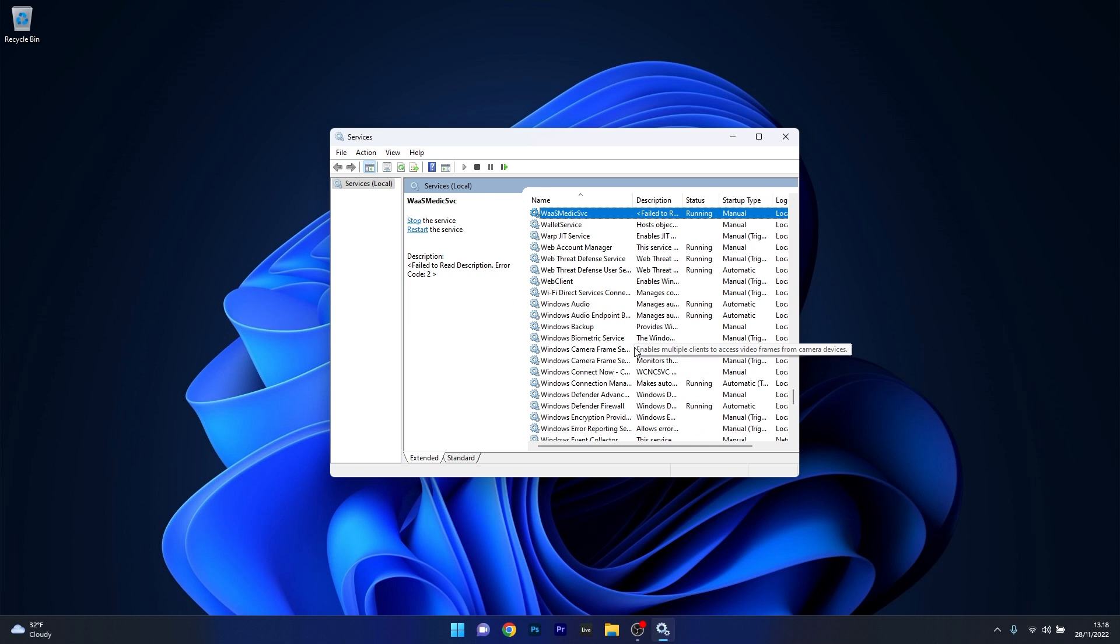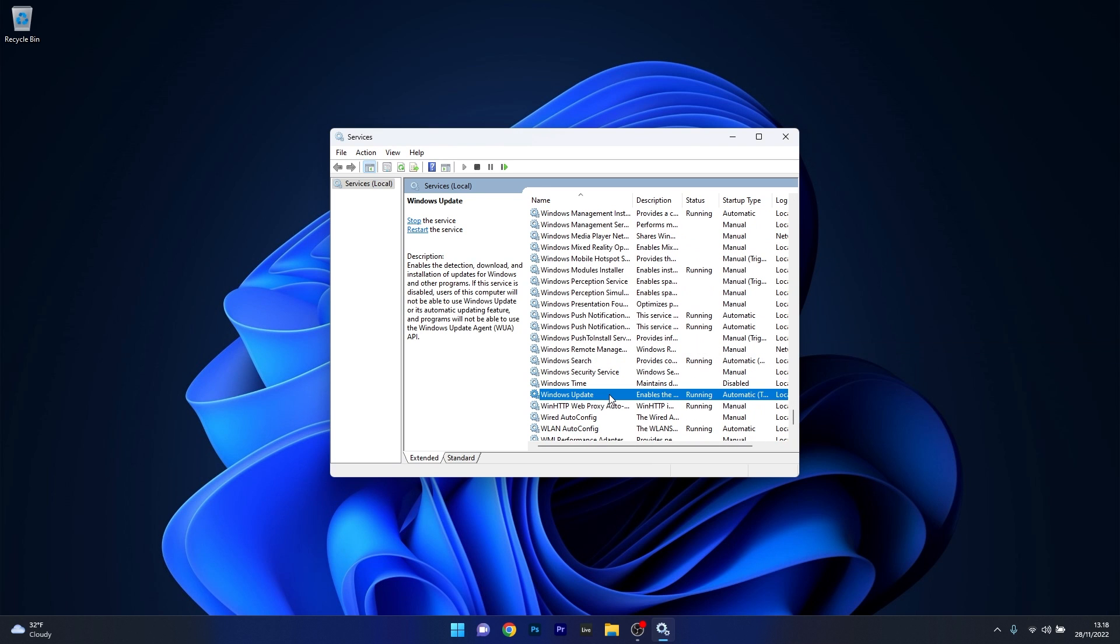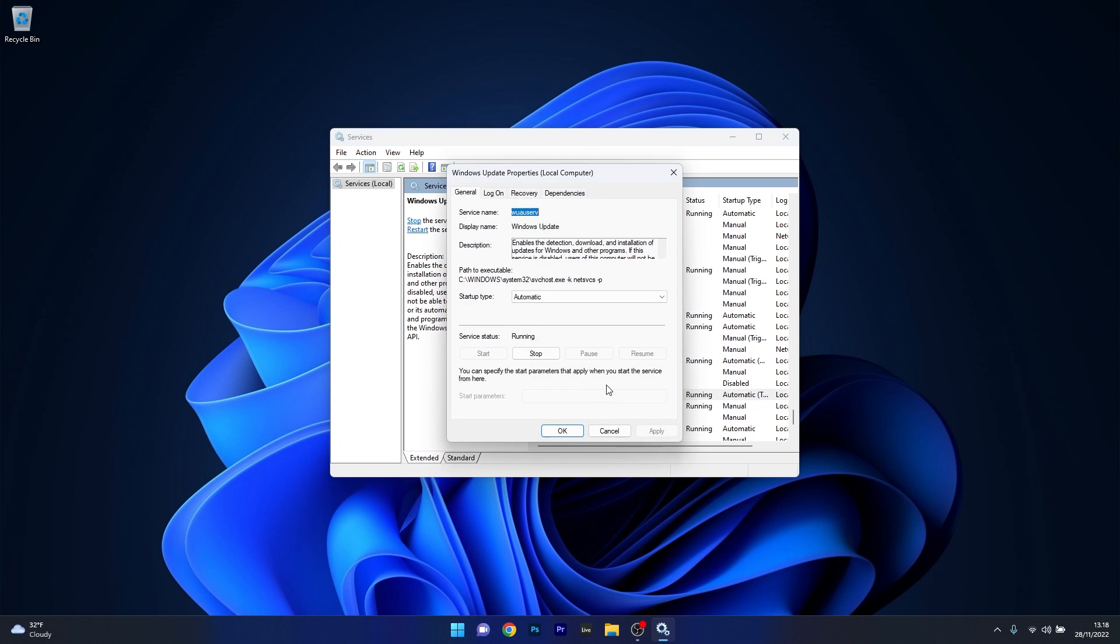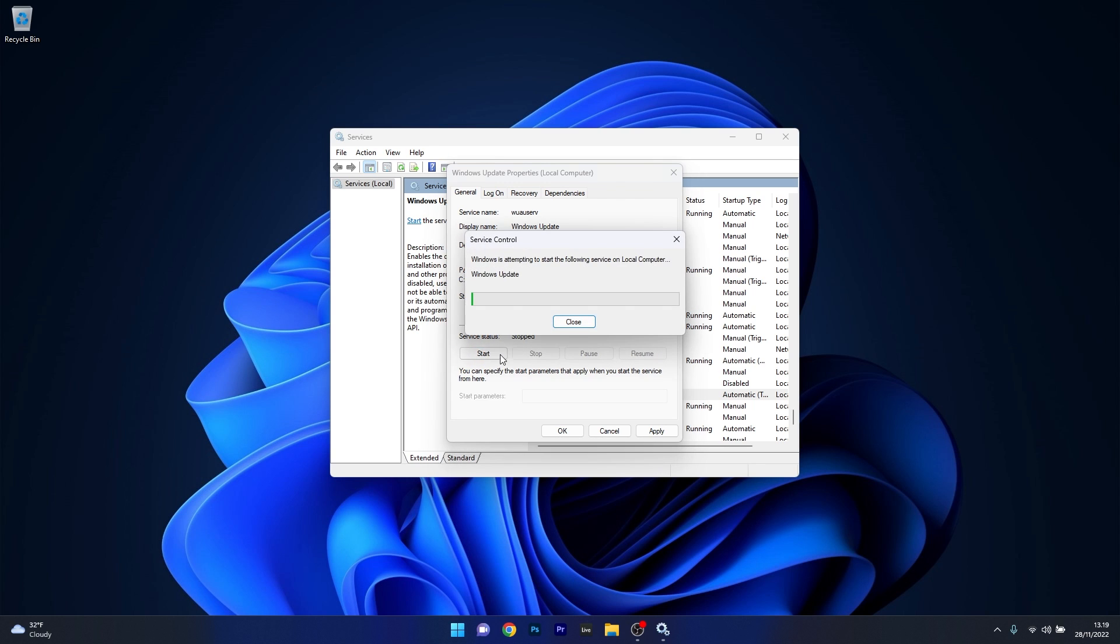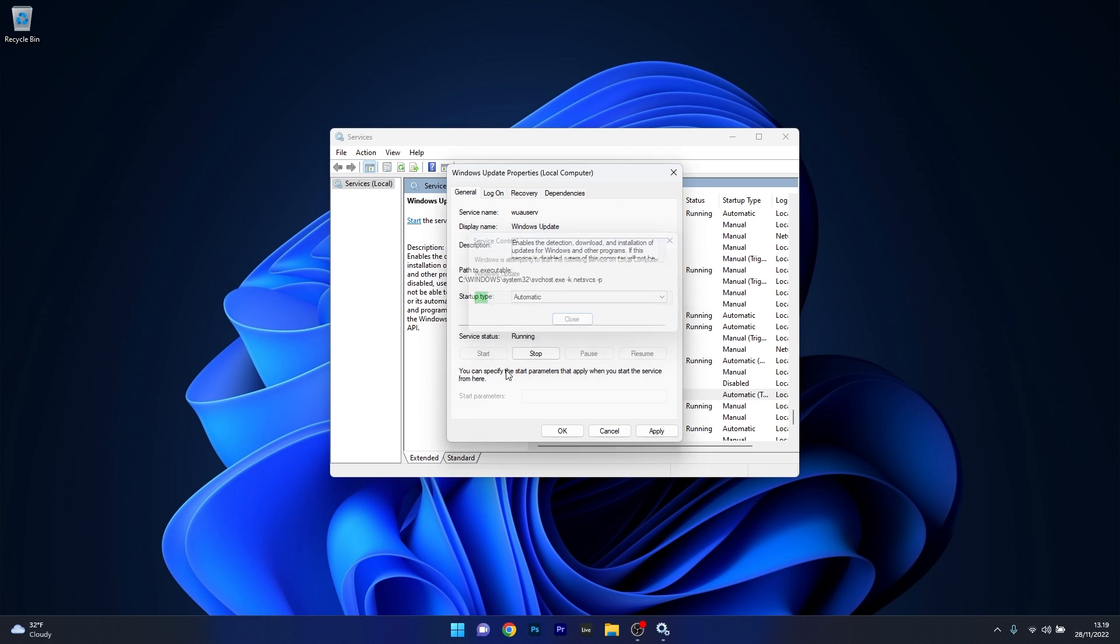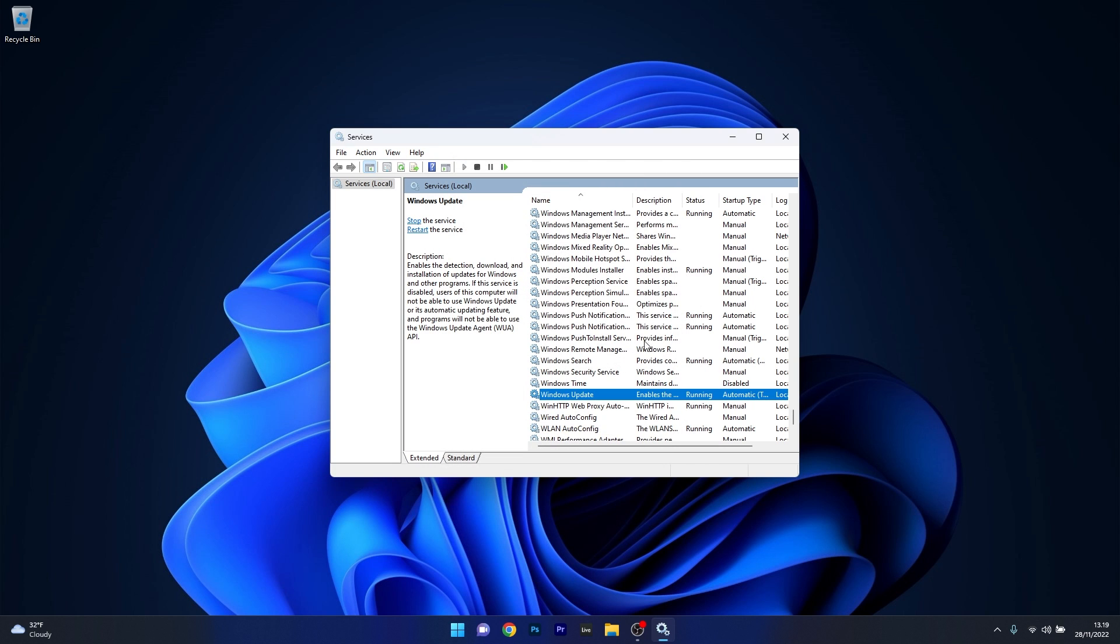Then scroll down until you find the Windows Update service. Now double click on it. From here on, under the service status, make sure to stop the service by clicking on the Stop button. Now the last thing you have to do is to restart the service, so click on the Start button and wait a bit until the service will start. Click on Apply and OK to save the changes. Restart your computer and check if the issue still persists.